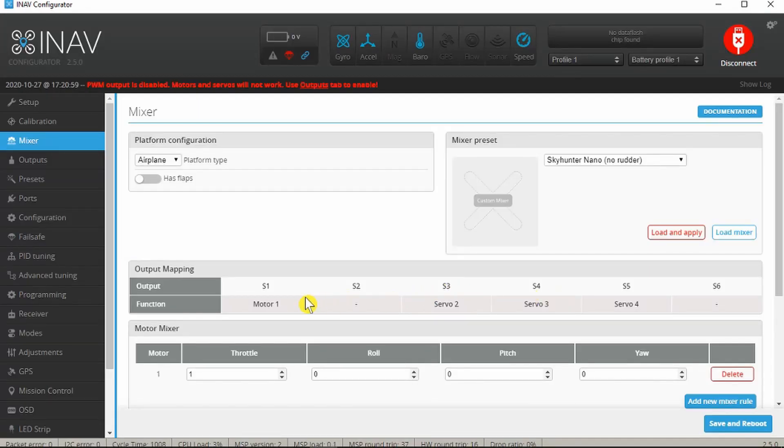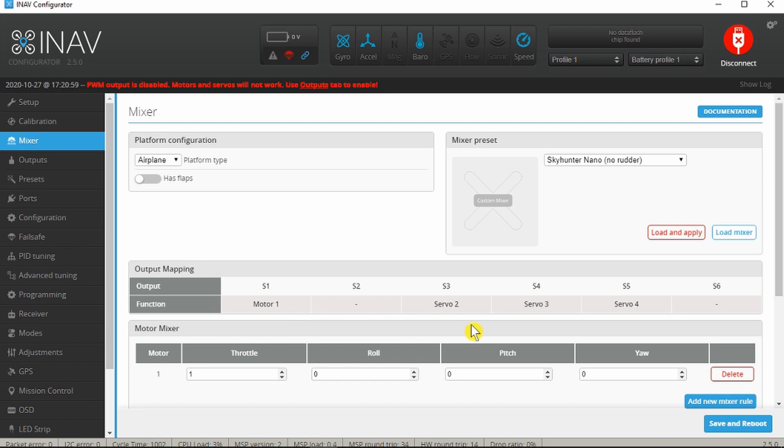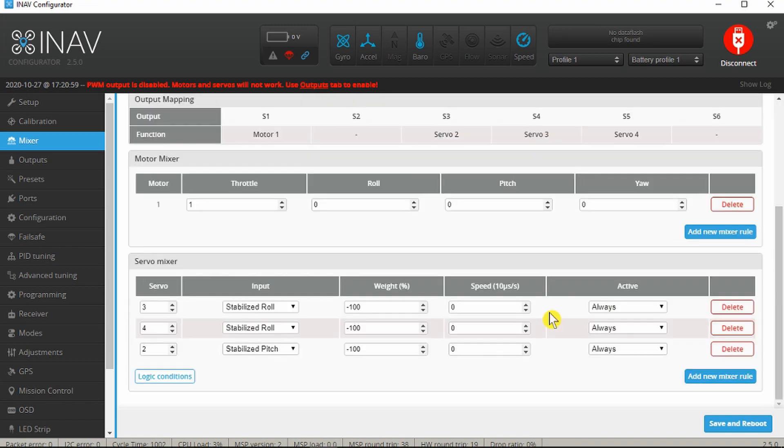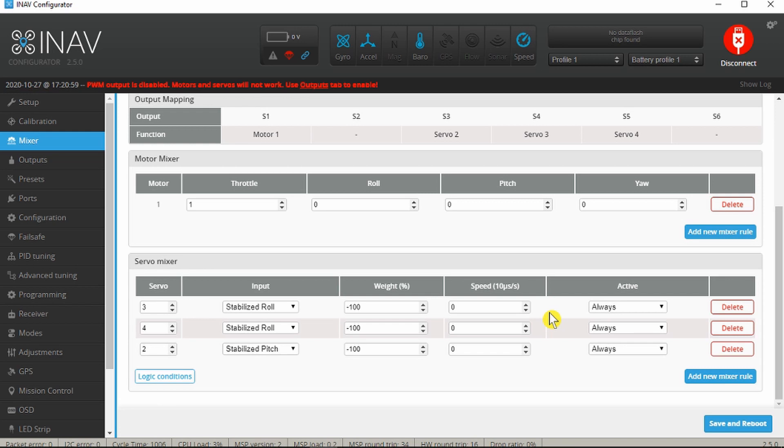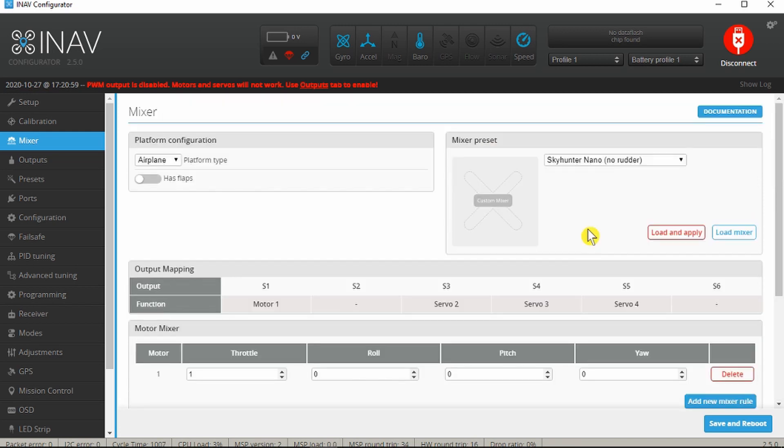If we look, it's now removed one of the motors and it only has the three servos. I'm guessing at this point rather than the Y-lead that I was using with the conventional receiver, this will drive each of the ailerons independently. Might come back to that. Finally in the mixer tab, a final save and reboot.